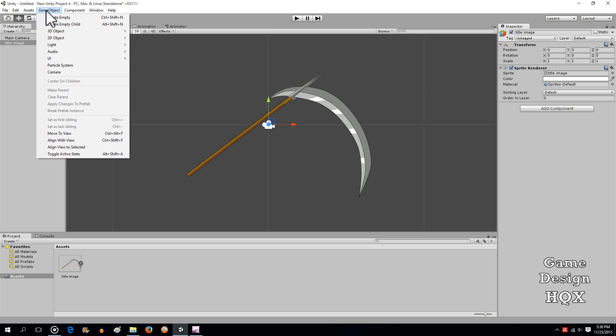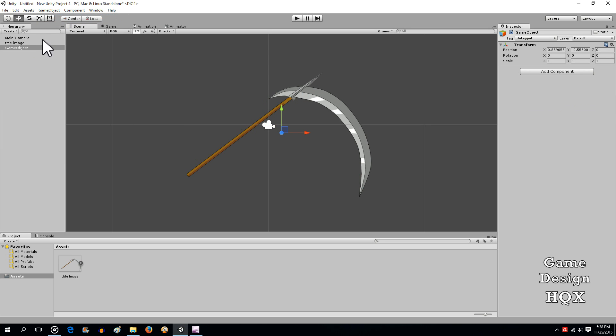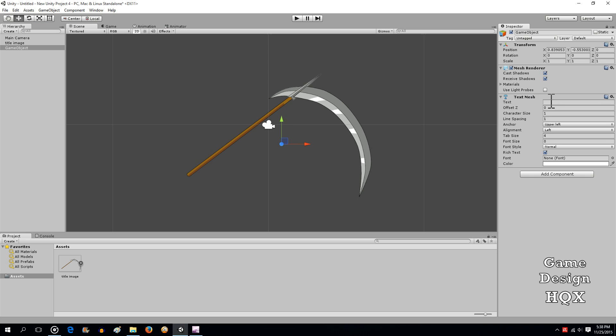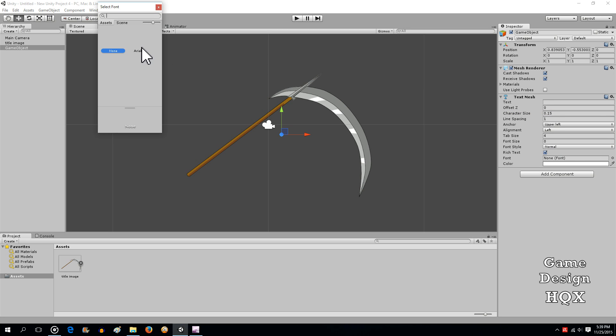So, let's go to game object. Let's go to create empty. We'll go into do a mesh and do a text mesh. Character size, drop that down to 0.15. You can, anything in that range, 0.15, 0.2, anything bigger than that, and it gets blurred for some reason.